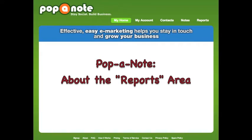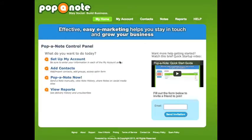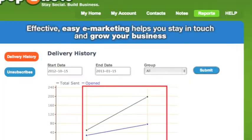For those of you that have an analytical side, or are just curious about the success of your Pop-A-Note campaigns, we've included a Reports area in your Pop-A-Note account. Click on the Reports button in the top menu to access your Delivery Report and the Unsubscribes report.